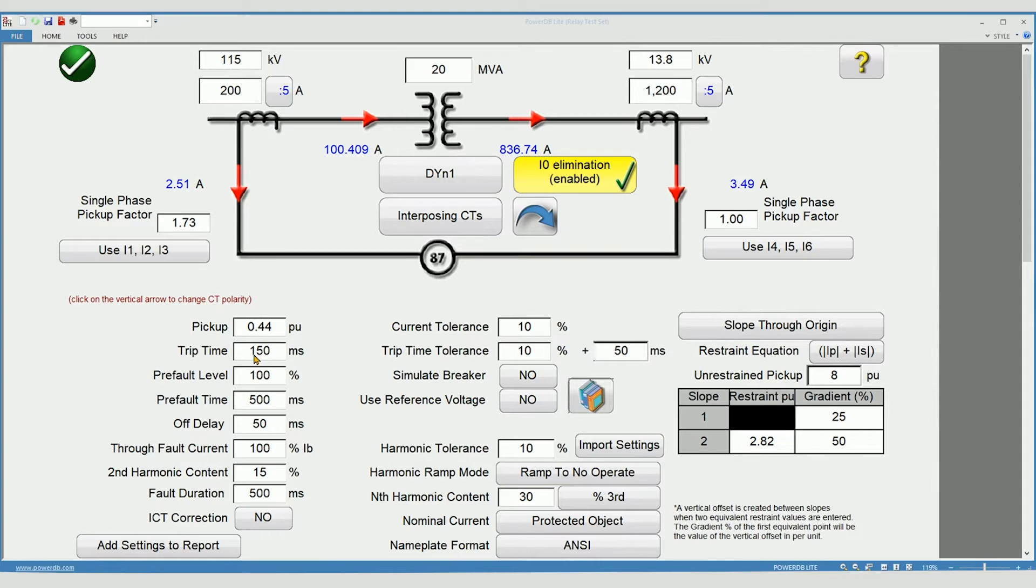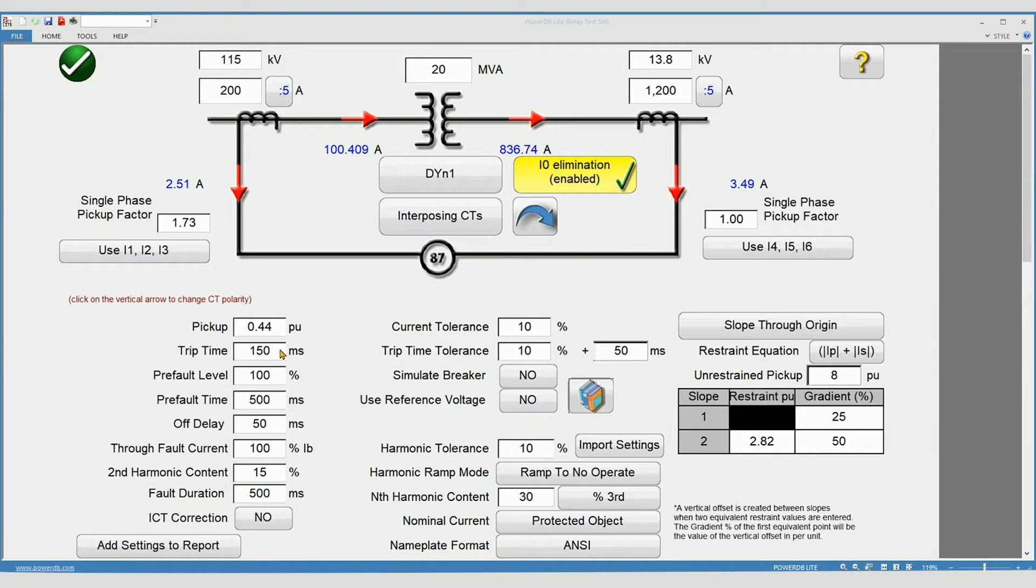Trip time is the expected trip delay for the relay to close its contacts. Keep in mind that no relay is instantaneous. There is always a propagation time for the relay to close its output contacts. Trip time tolerance is the allowable error for the trip time.